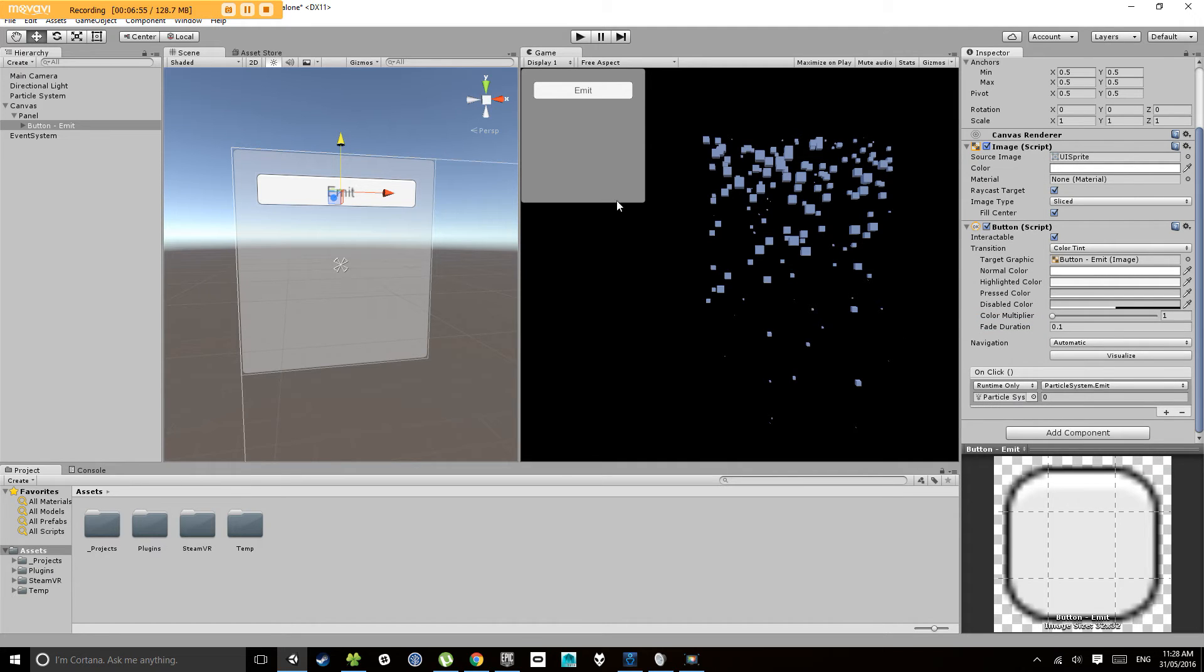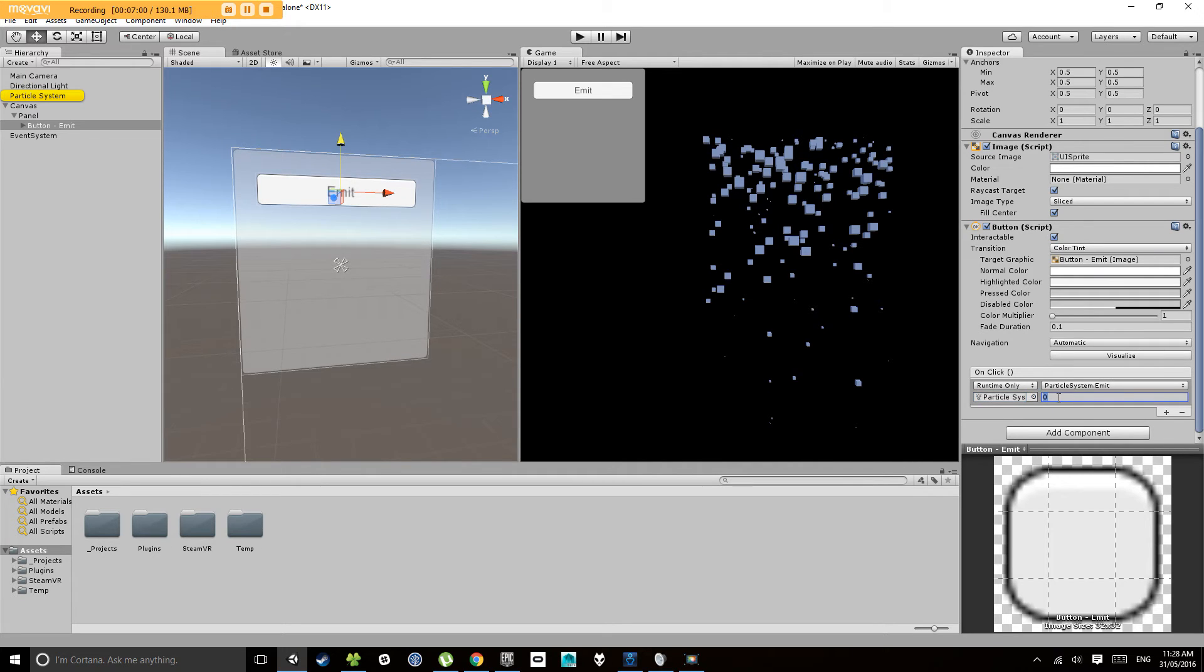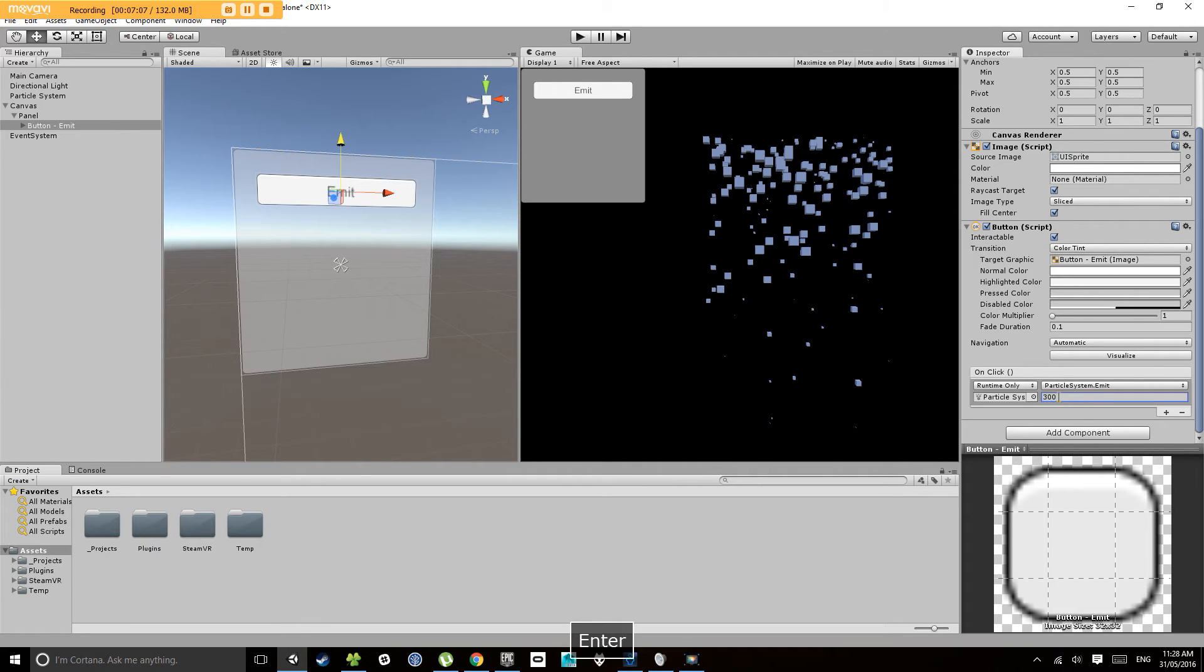So at the moment, if I click this button, it's going to tell this particle system to emit zero particles, which is not what we want. We want to get it, let's say emit 300.